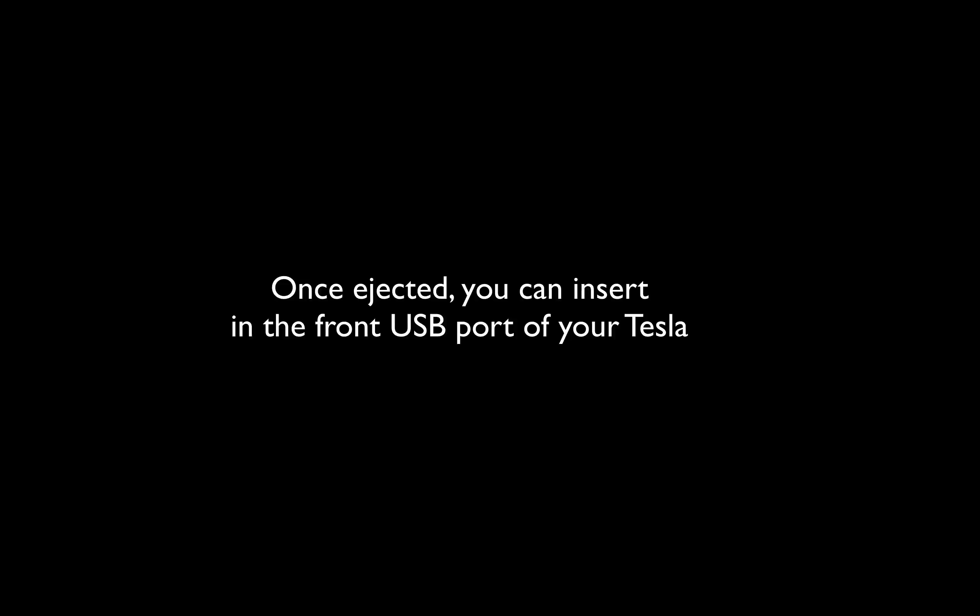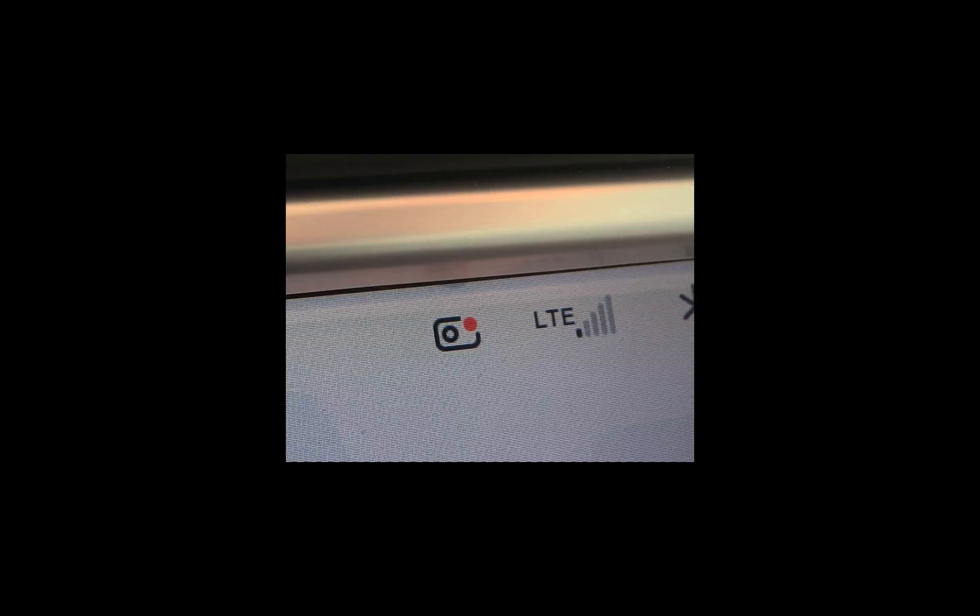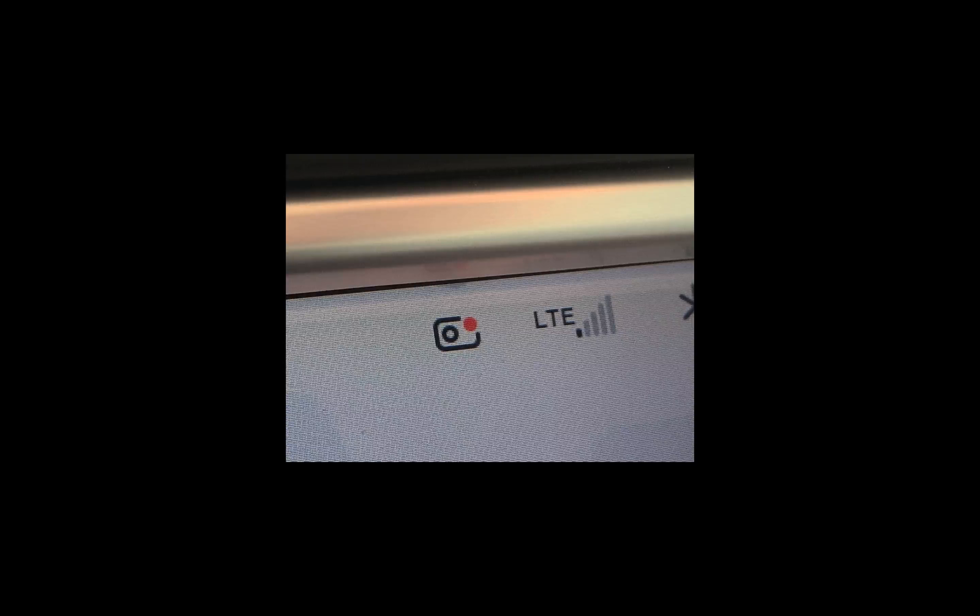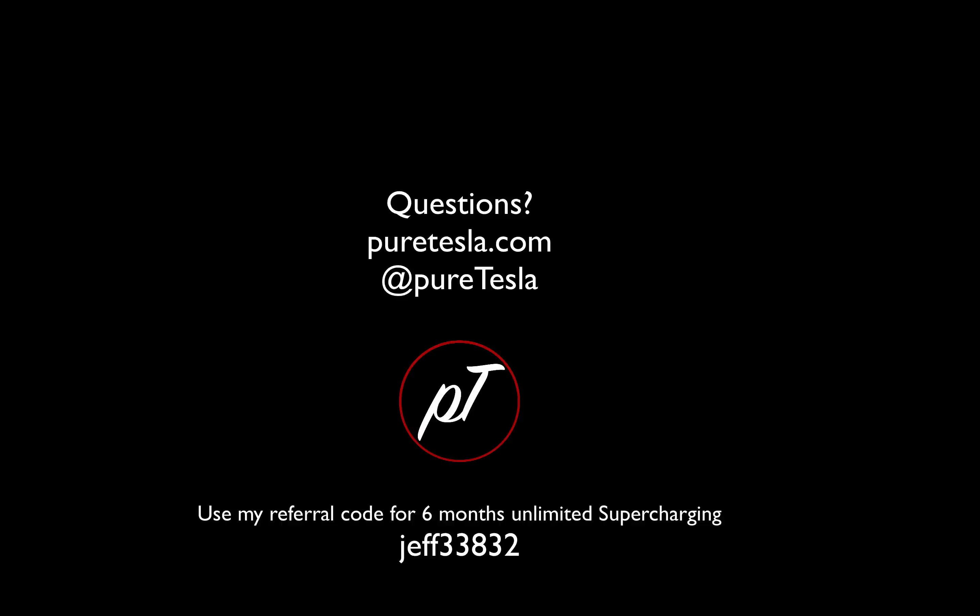At that point it is ready to be inserted into your Tesla, and you will then see the icon that appears, the little camera with the little red dot, showing you that you've set everything up correctly.